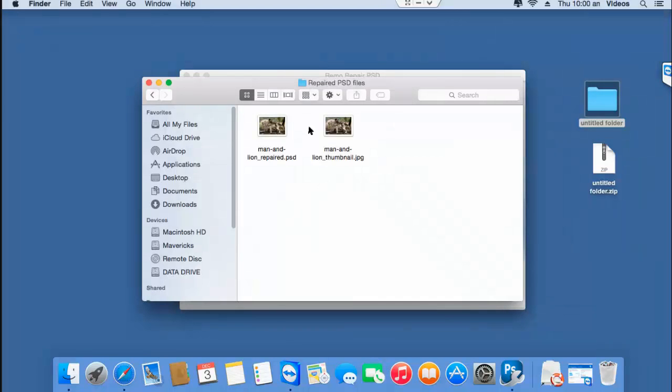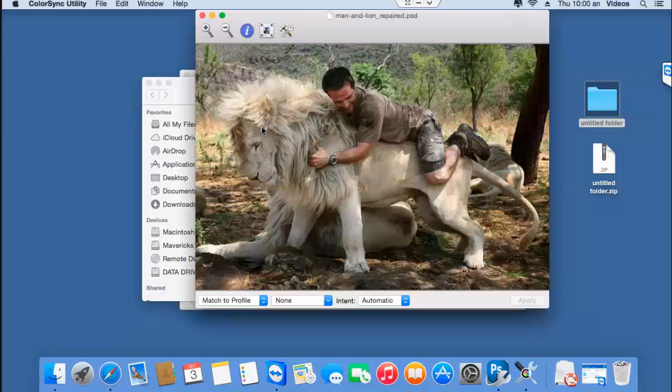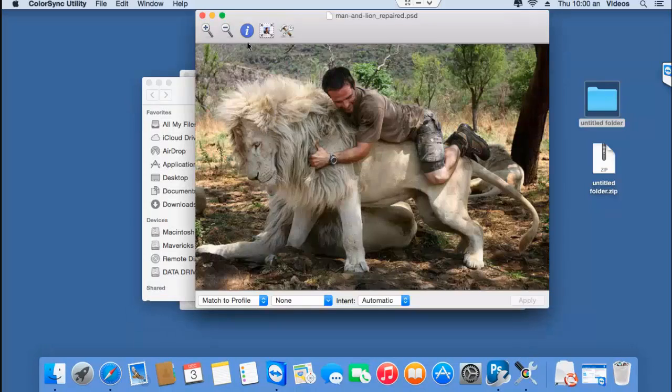So here's the PSD file that was repaired successfully by this software. As you could see, it just took me a few mouse clicks to repair the PSD file on my Mac by making use of this software.